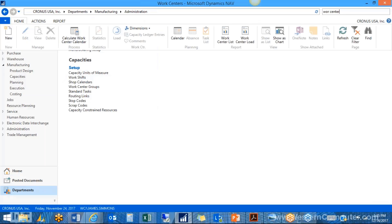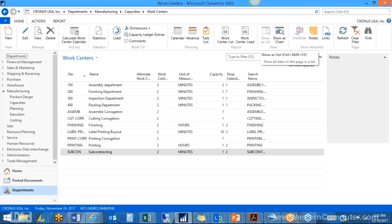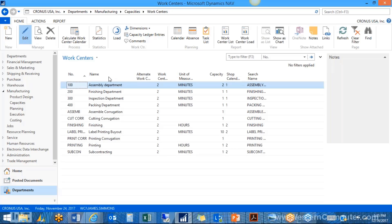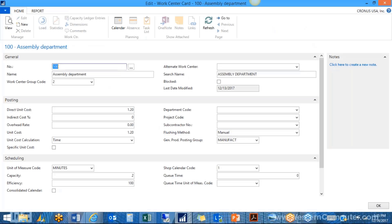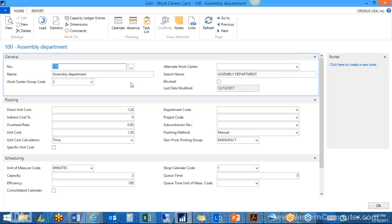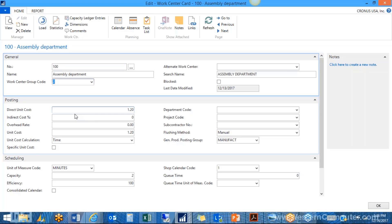We set up work centers used in our routing, basically defined by task. I have an assembly department. You assign it a number as the code, a name, and assign it to a work center group — you only need one group, I put this one under production. The direct unit cost is basically your direct labor rate — I have $1.20 a minute for this work center. You can also have indirect costs and an overhead rate; all three calculate your unit cost.